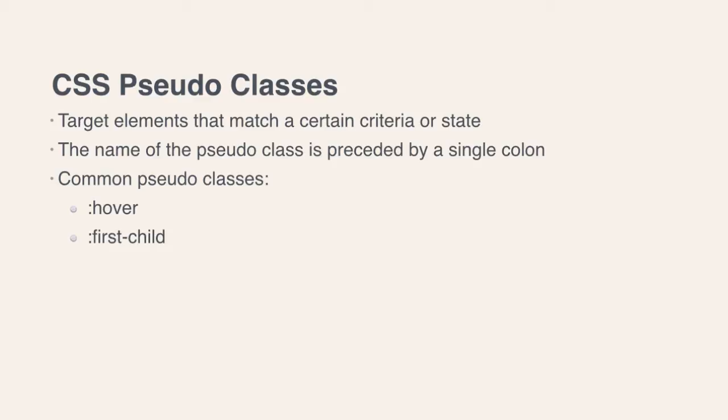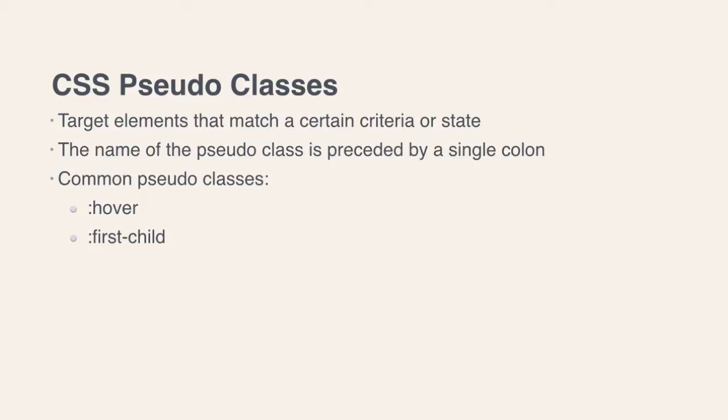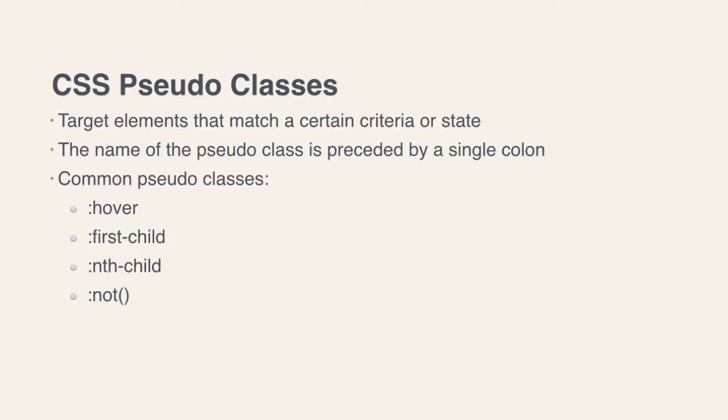We also have the first-child pseudo-class. If you're targeting the list item that is the first child of its parent, the unordered list, then you would use the first-child pseudo-class. We also have the nth-child pseudo-class, which allows you to get a little more specific. And then another example that's not used quite as much is the not pseudo-class, which allows you to target certain items that do not meet a specified criteria.